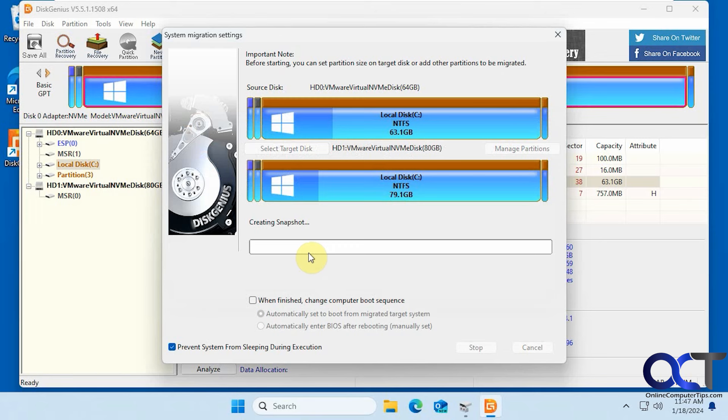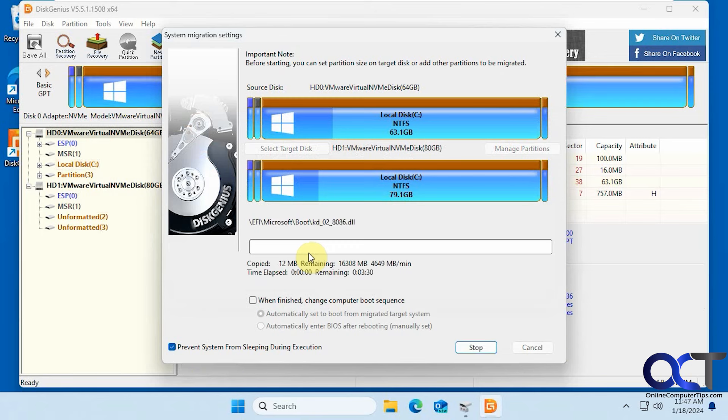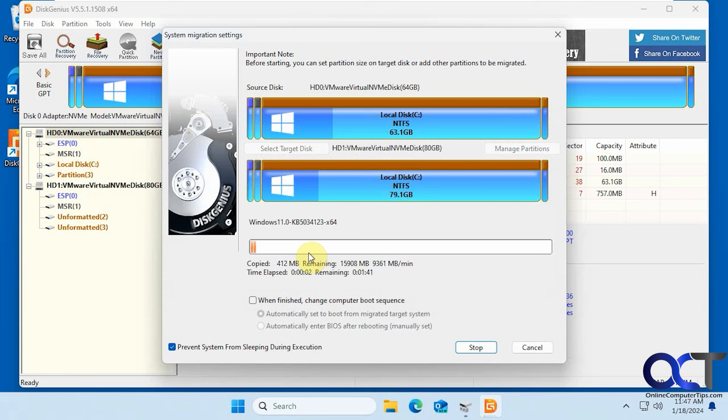So it's going to create a snapshot and then start the process. It's going to copy the files here from the old drive to the new, so we'll pause the video and be back when it's done.